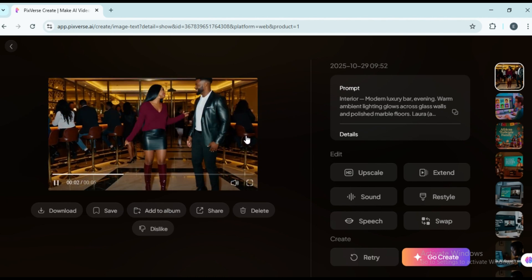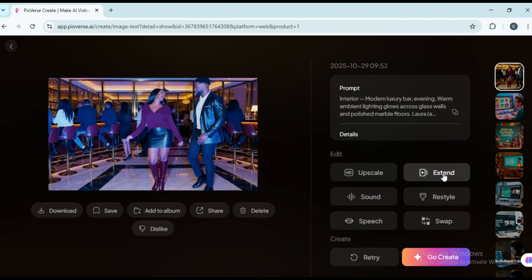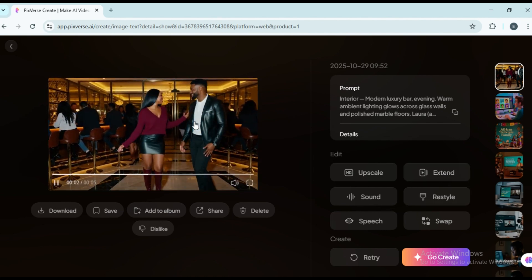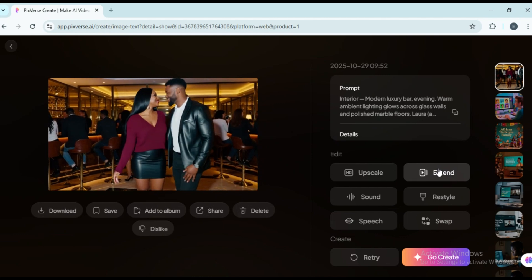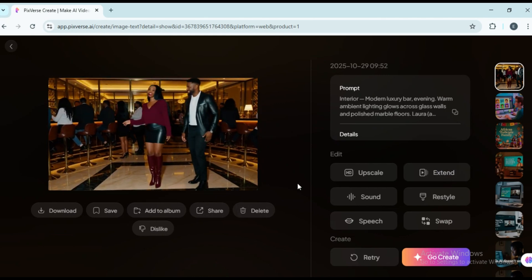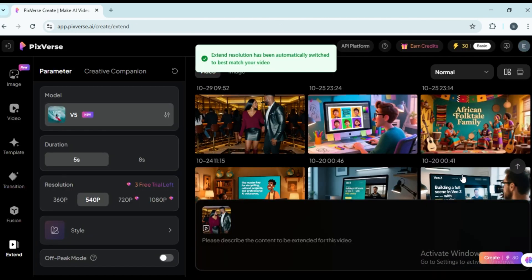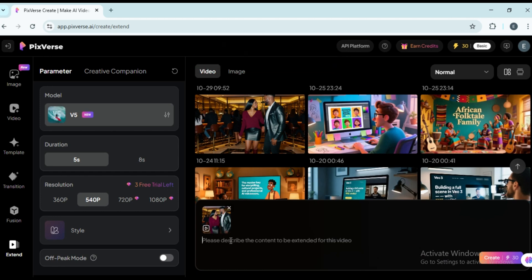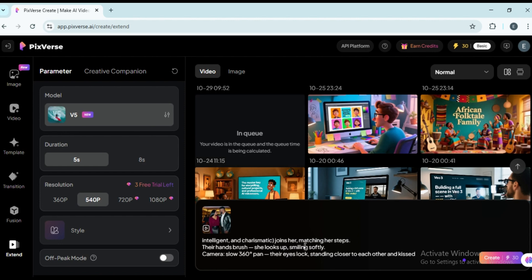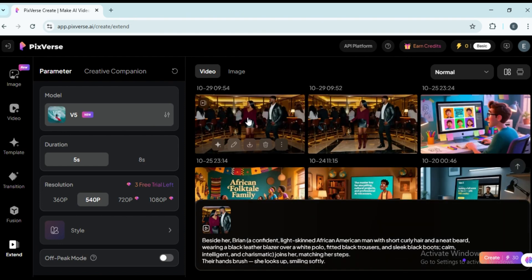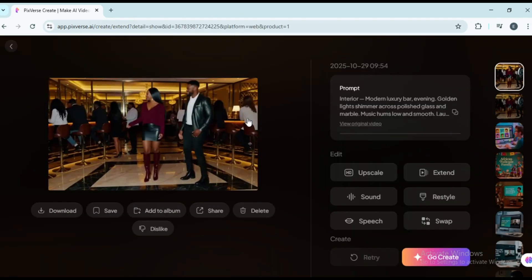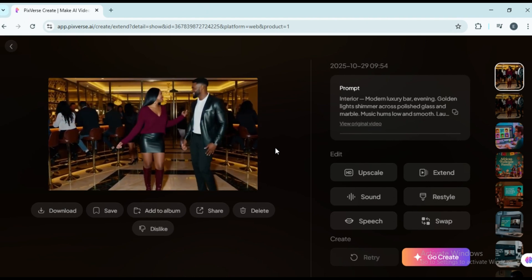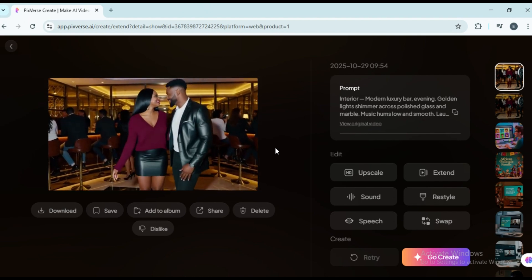Beautiful result. Now, to add another scene, just like VO3, click on the video and choose extend. You'll see your first video appear at the top as a reference. Paste your next prompt and generate again. Wow! The video flows perfectly from one scene to the next.